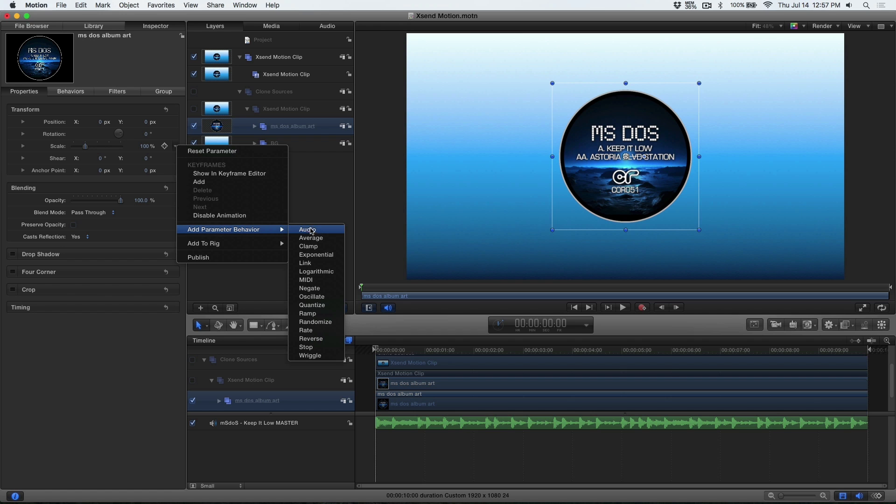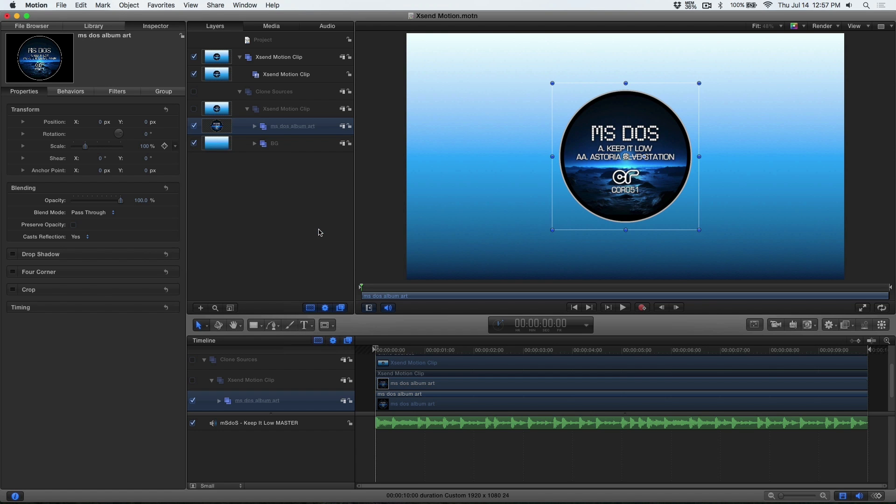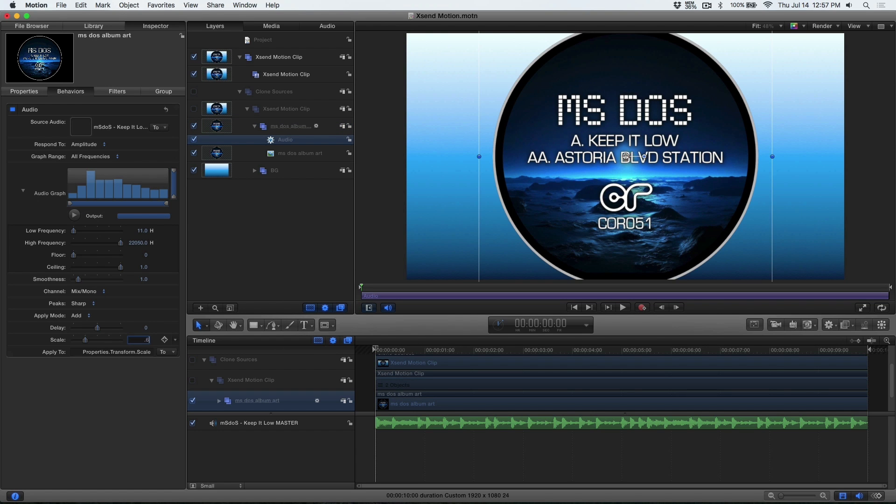Check out our other videos for more tips when using this great plug-in. FX Factory offers a huge selection of great effects and if you don't have them yet I suggest you go try them out at FXFactory.com.